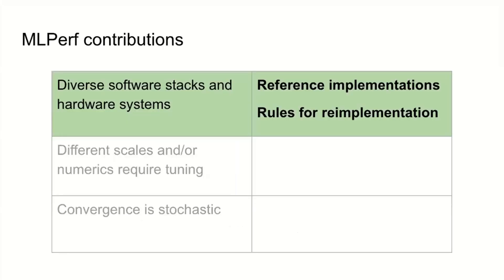So how do we solve these? Let's start with the diverse software and hardware issue. We came up with the idea of reference implementations, which is to say, here is an implementation. You are not required to use it, but you are required to be mathematically equivalent under a set of rules for re-implementation. So you have to do the same calculations, but you can express them differently. And then we do a peer review to make sure everyone has properly expressed the computations in the reference implementation.